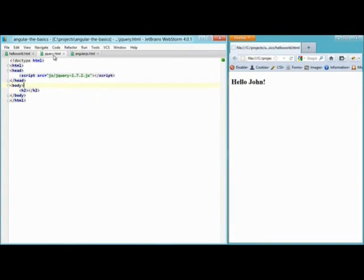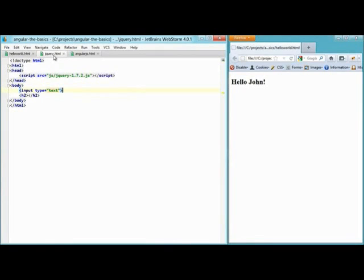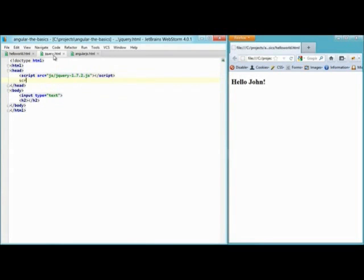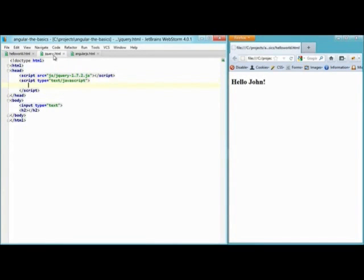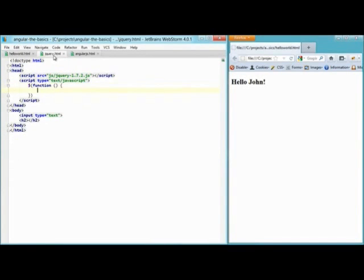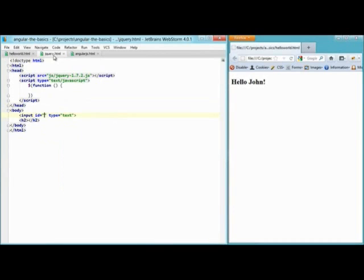First, jQuery. So here we're inserting the input, the greeting, and adding some JavaScript. We add the JavaScript function and add some IDs, an ID for the input and an ID for the greeting.